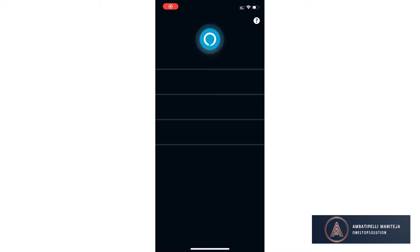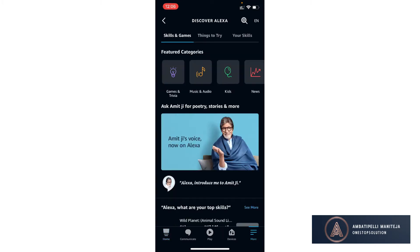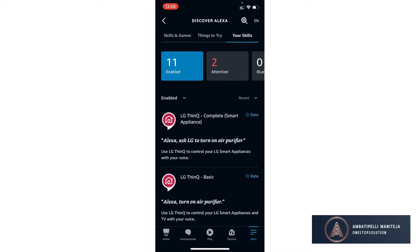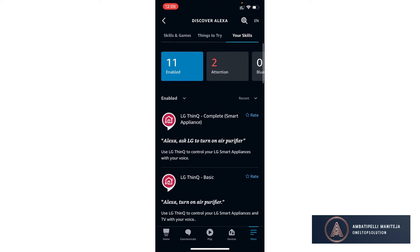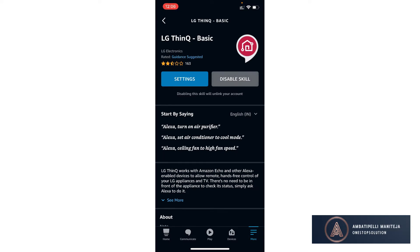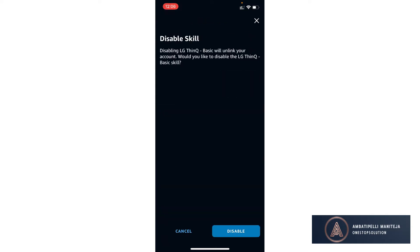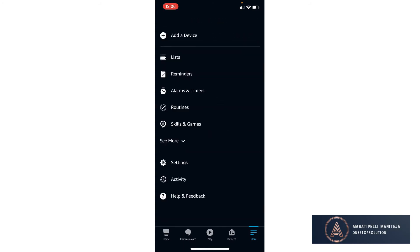Coming to the Alexa app, in the More section we have Skills and Games. Let's see My Skills. We have LG ThinQ Complete and LG ThinQ Basic. The Complete one is not working — so many people have reported this. They have updated LG ThinQ Basic and removed LG ThinQ Complete from the skill set. So let's try disabling the skill and see if the commands are working.